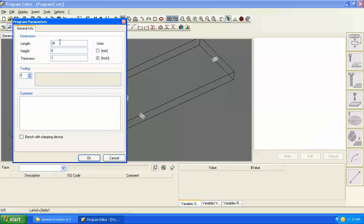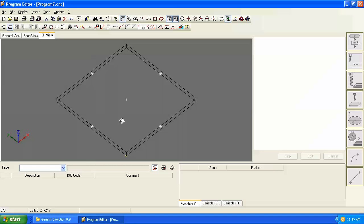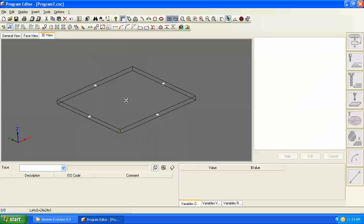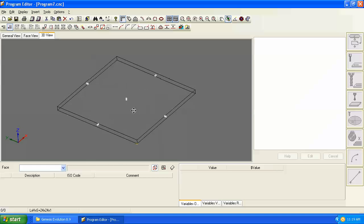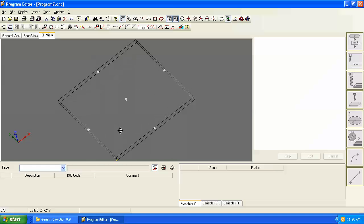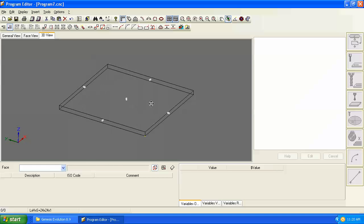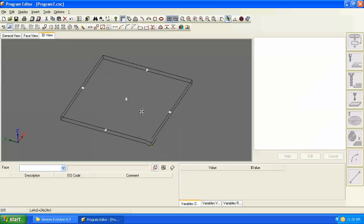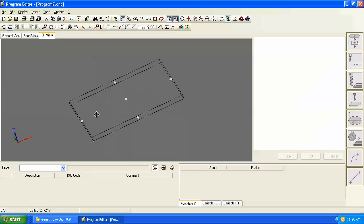We could come up and change our dimensions back to something square and everything still adjusts and moves parametrically.